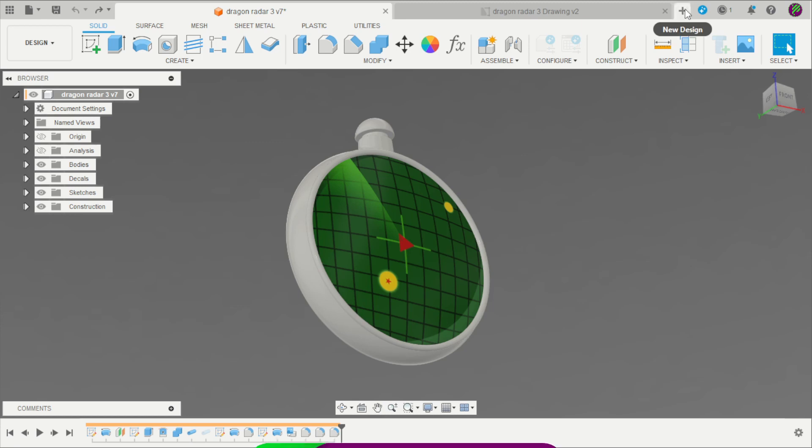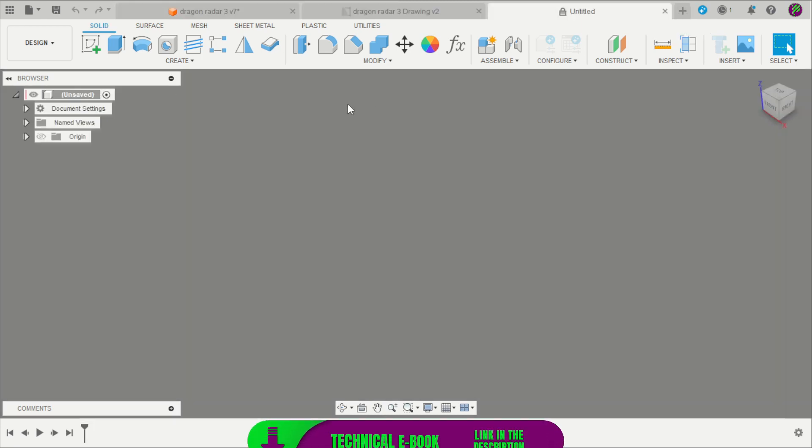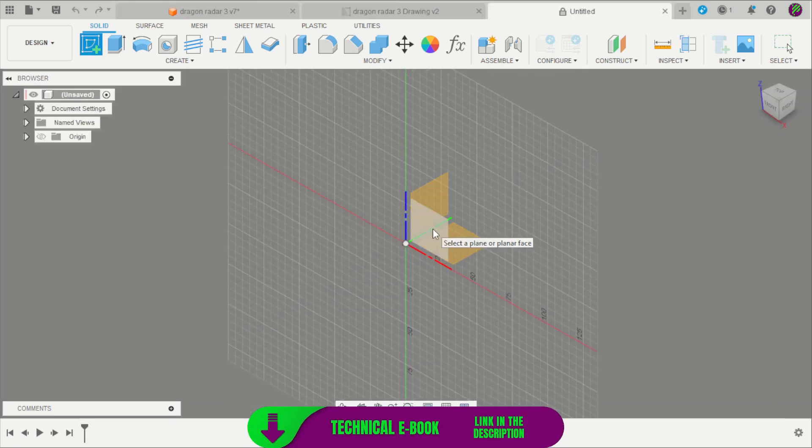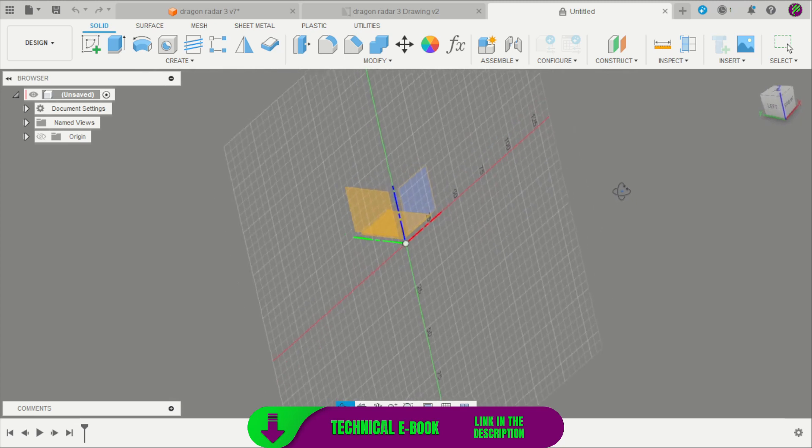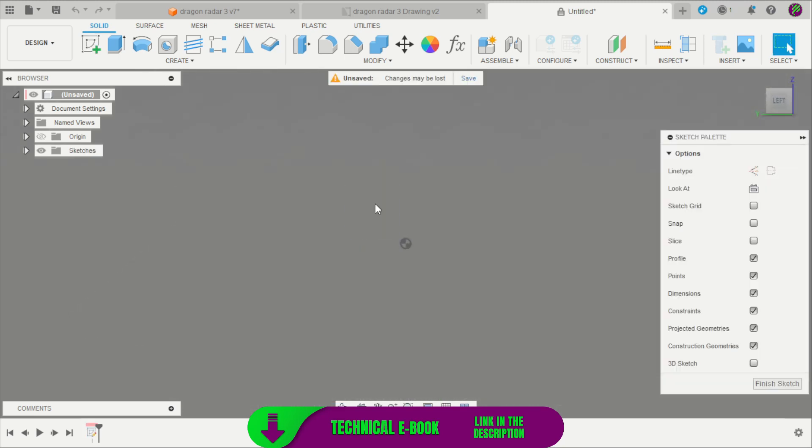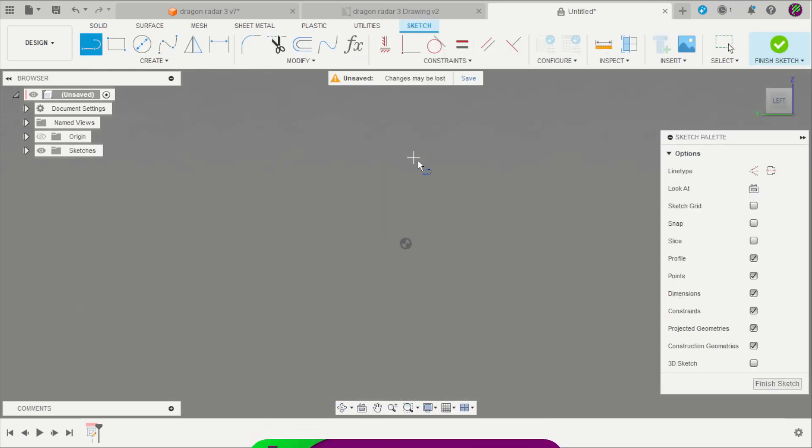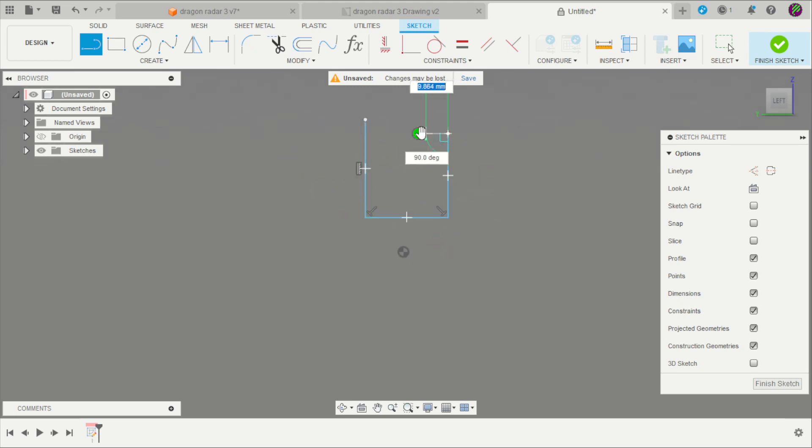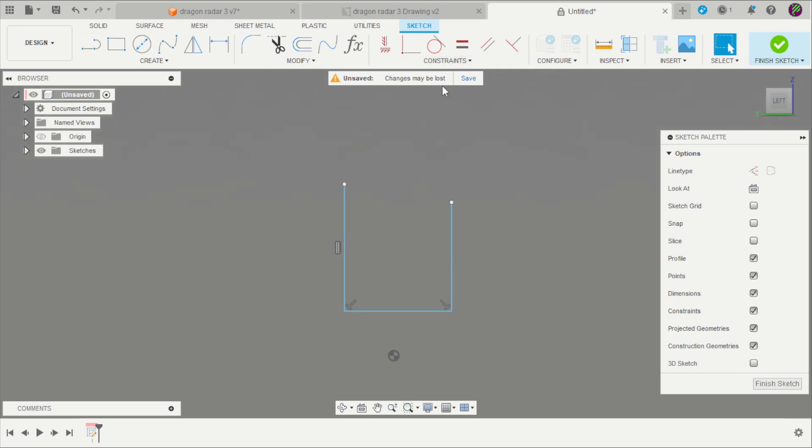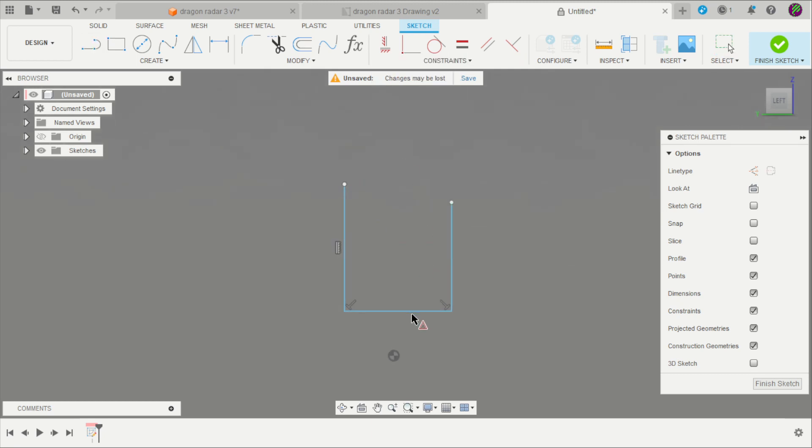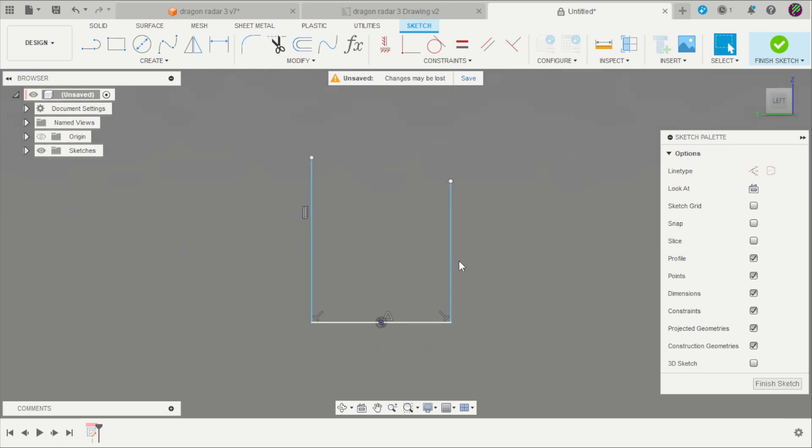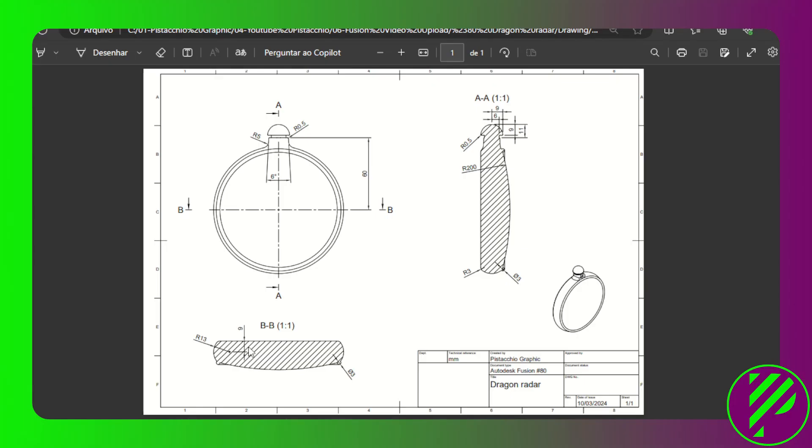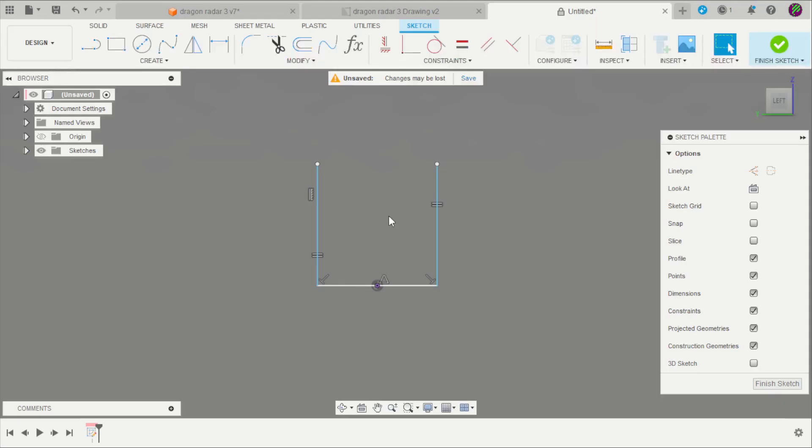Create a new design, create a sketch. Here you can select the left plane. Create these lines, constrain with the midpoint. These two lines are equal. The distance is 80mm.